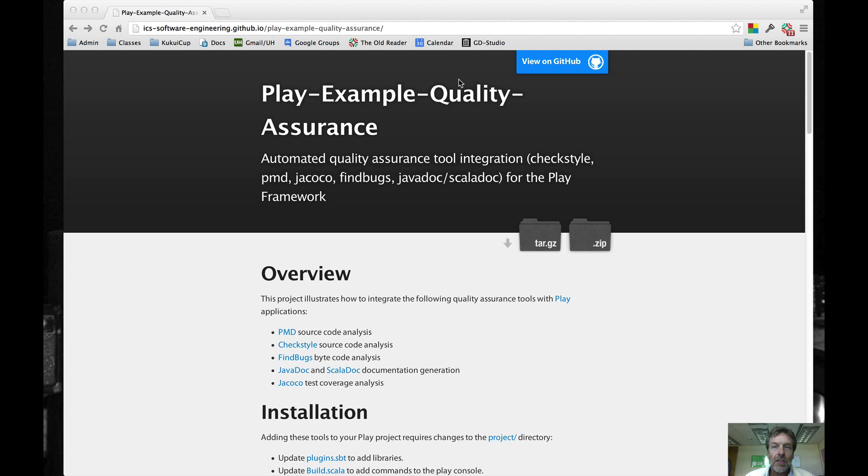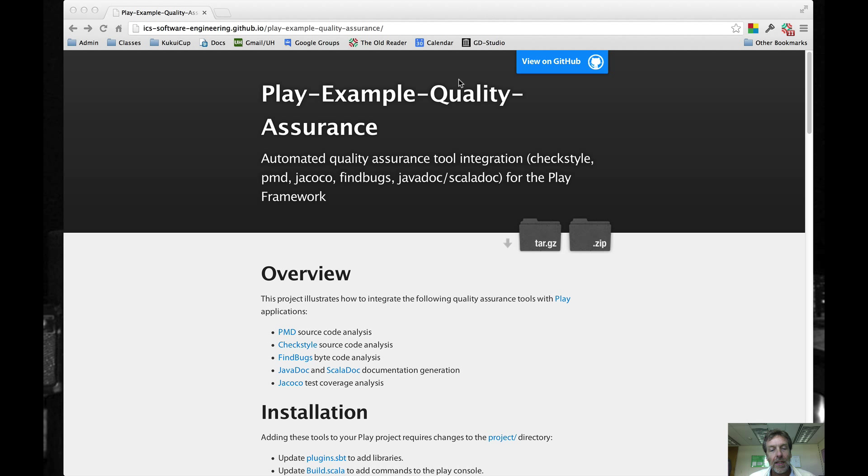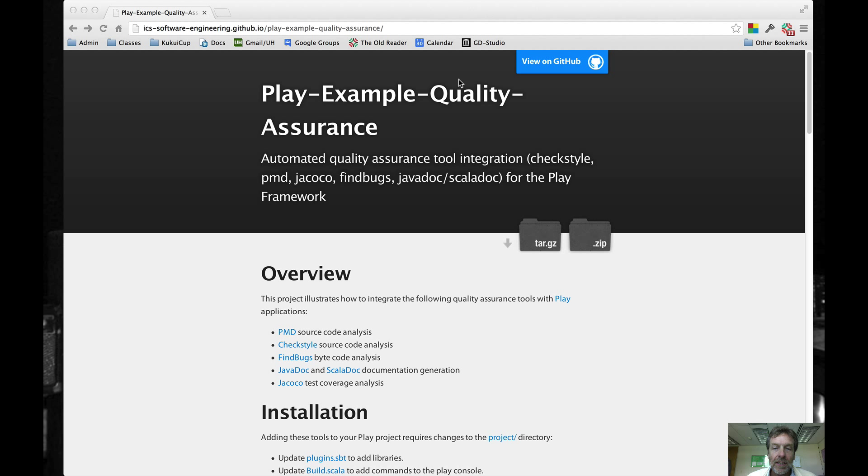Aloha and welcome to this quick screencast that shows the Play Example Quality Assurance project. The idea here is that I wanted a convenient and fast way for people and myself to quickly integrate a number of quality assurance tools including PMD, CheckStyle, FindBugs, Javadoc, and Jacoco into the Play framework. I went around the web and integrated code that other people originally developed.